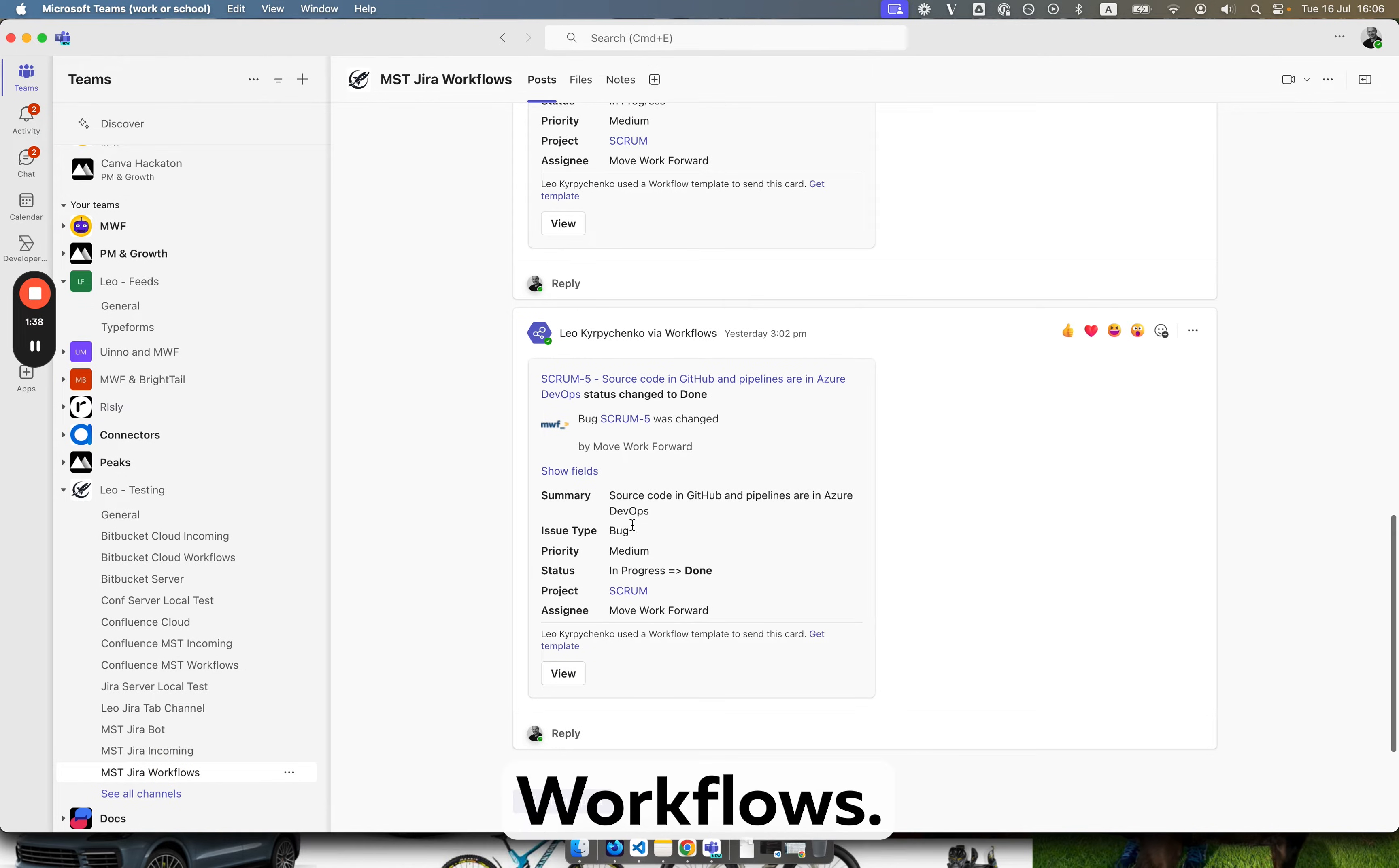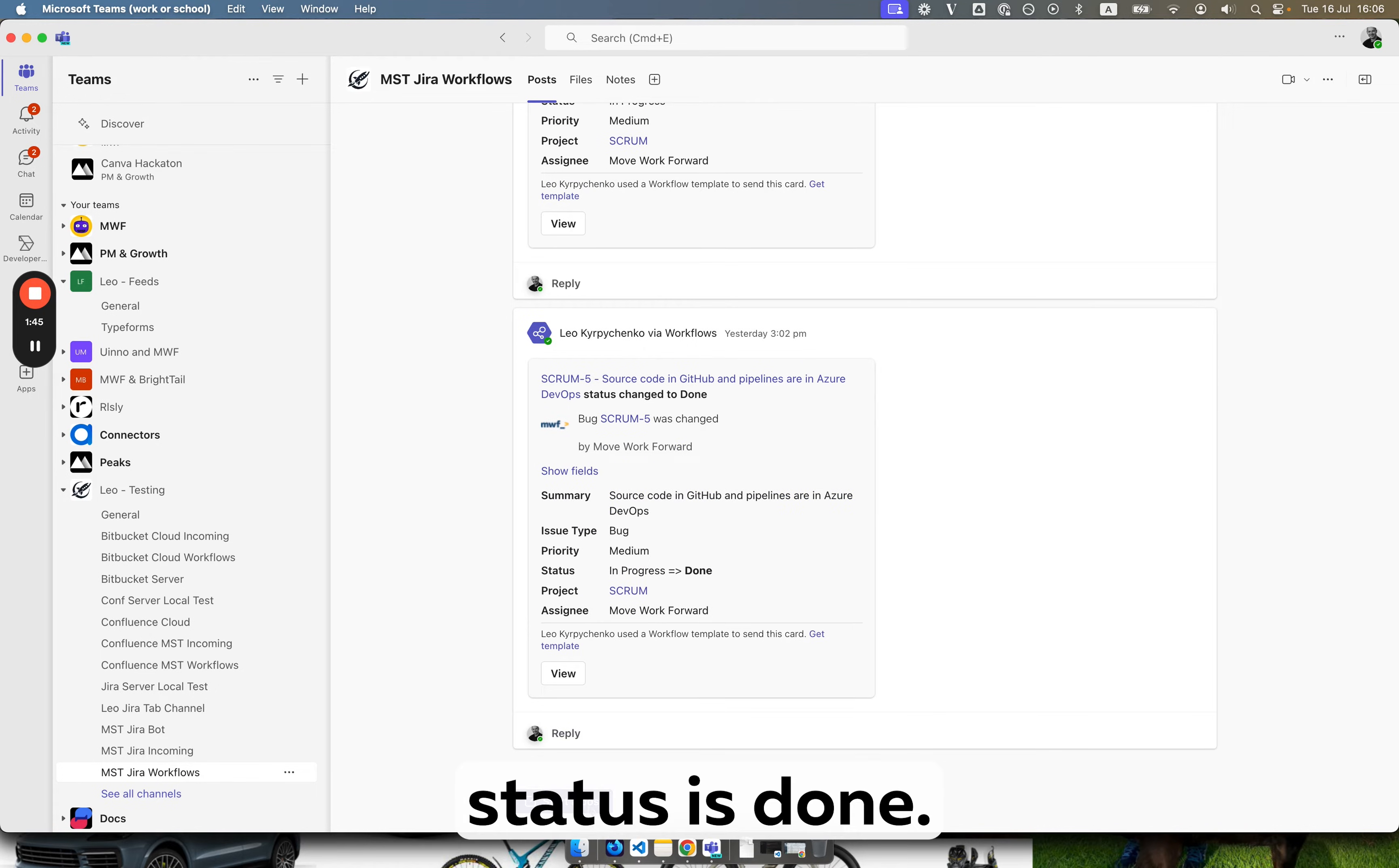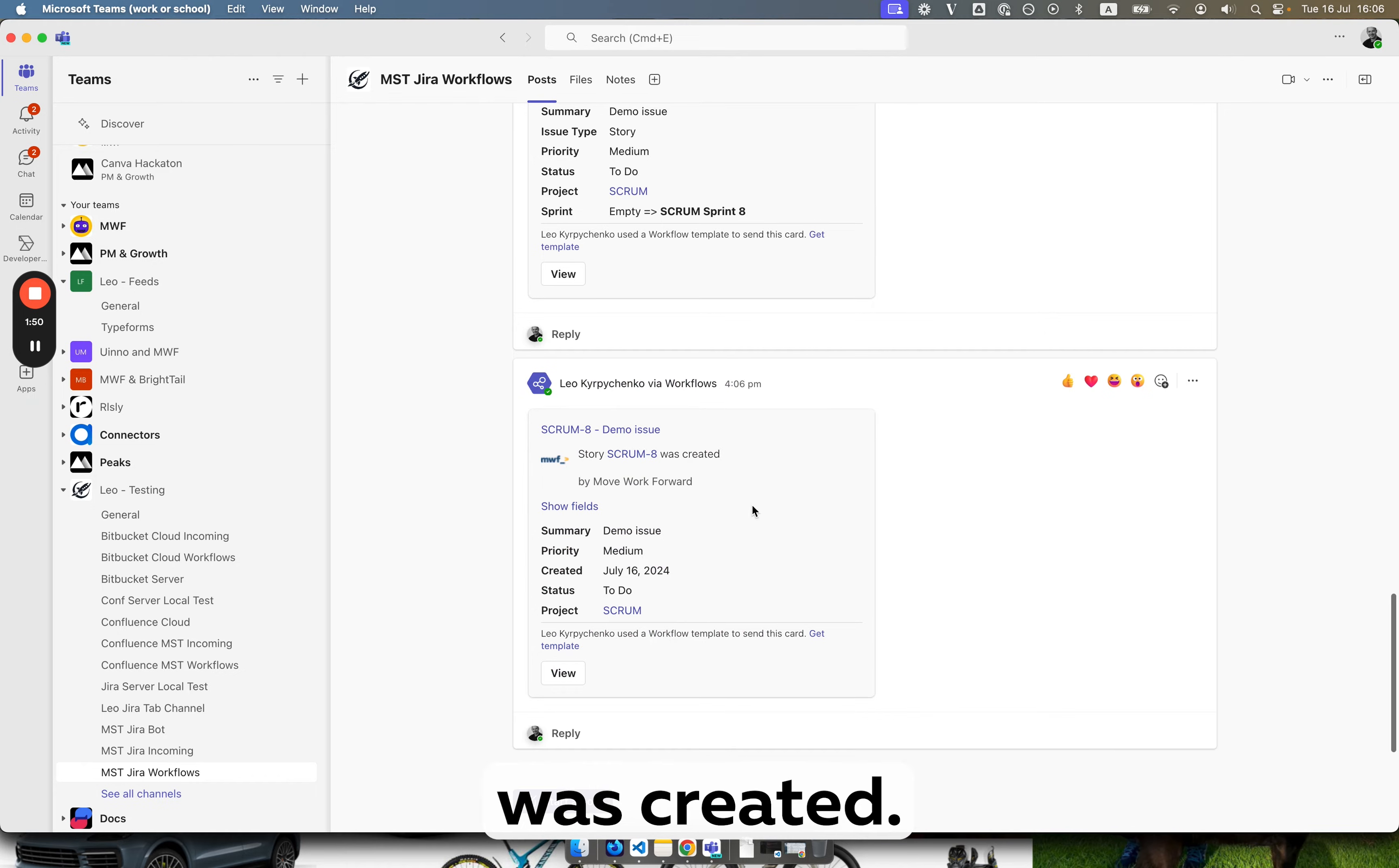MST Jira workflows. Yesterday I was playing with it. As you see I got many messages about commented, status is done. And today we should be getting this message about the issue was created.